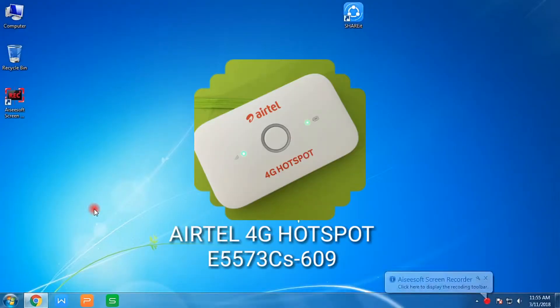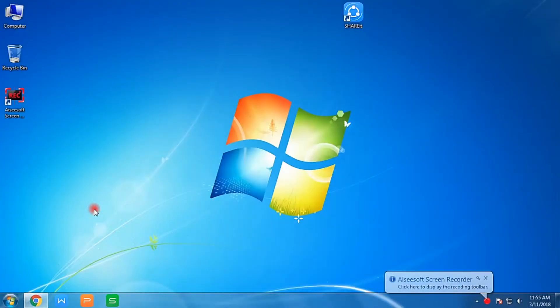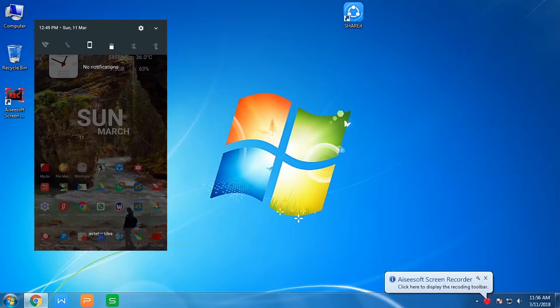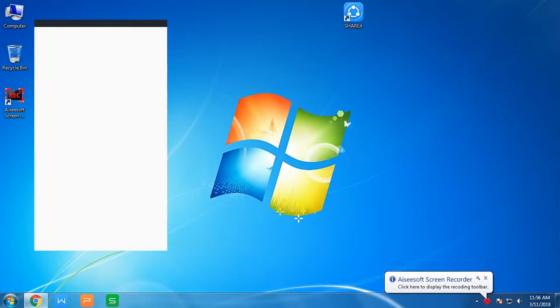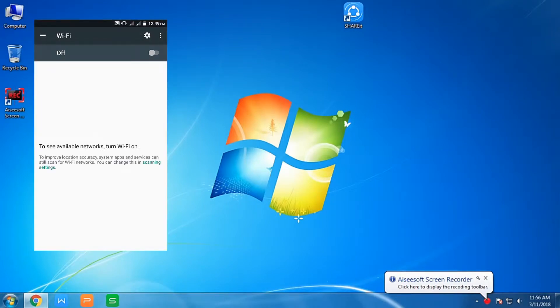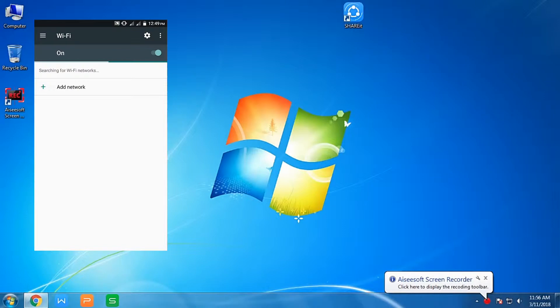Hello guys, welcome back. I am going to use this hotspot as a hotspot adapter for PC, as my PC doesn't have an inbuilt wifi adapter. First of all, switch on the hotspot.